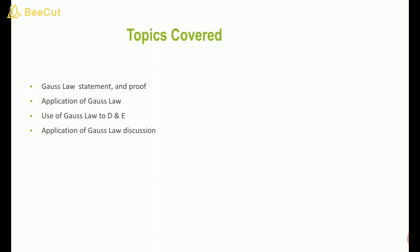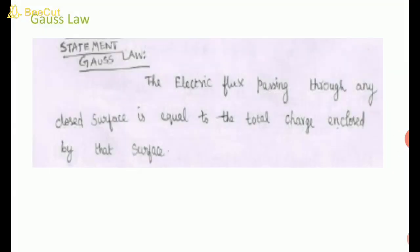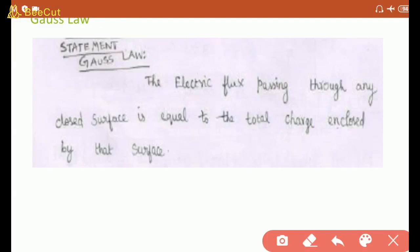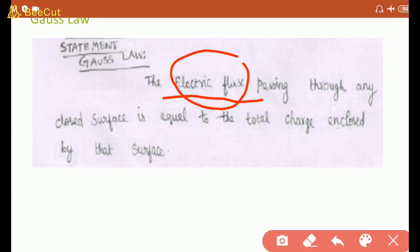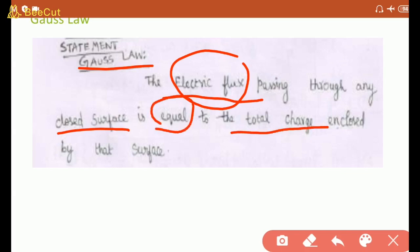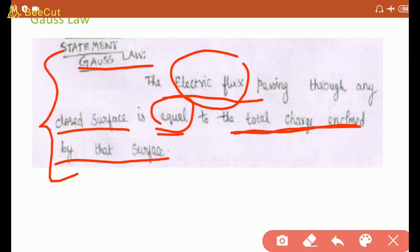Starting with Gauss law: the electric flux passing through any closed surface is equal to the total charge enclosed by that surface. The electric flux — which we discussed in the last class — and the D and E relation leads us to the Gauss law statement: electric flux passing through any closed surface equals the total charge enclosed by that surface.